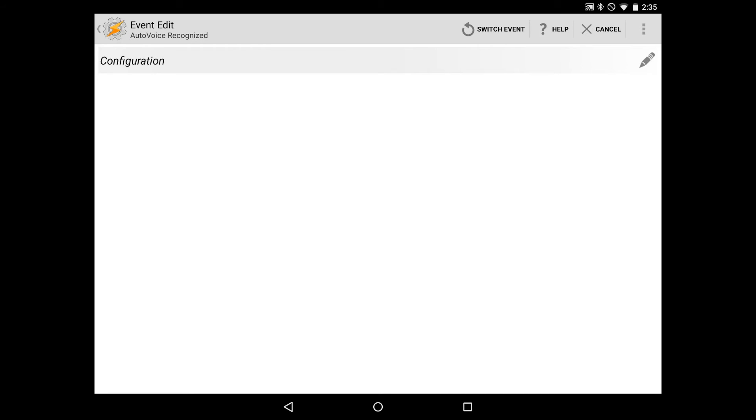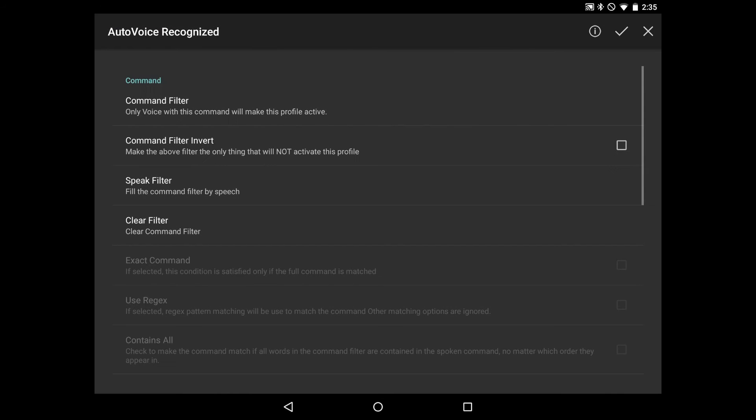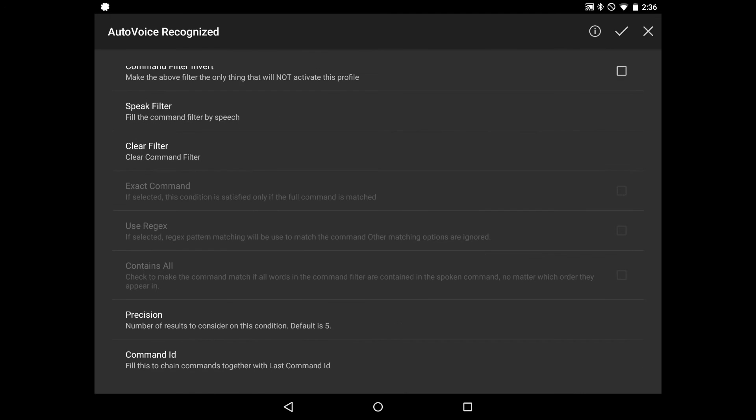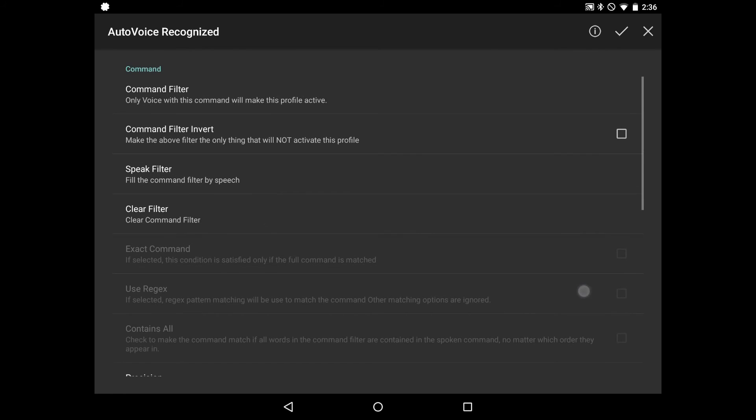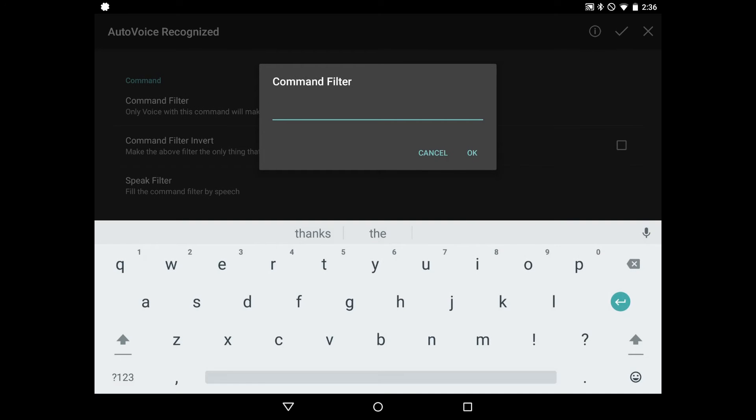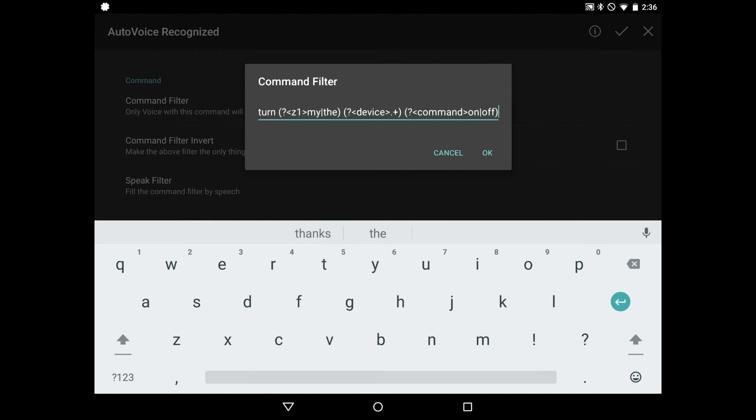So once this comes up, we need to configure the event. So let's click the pencil icon on the top right, and we have a couple of different options here. The first thing we're going to want to do is set up a command filter. So we'll select the command filter, long press, and paste in what we had copied earlier, which is turn the device on or off.